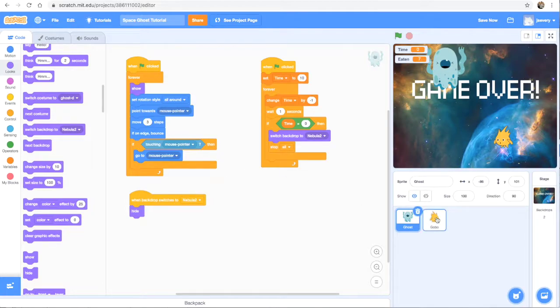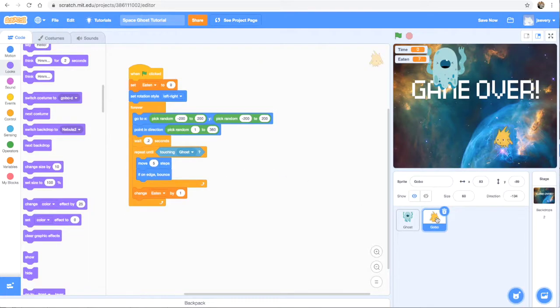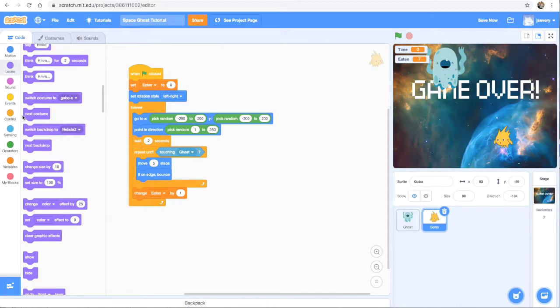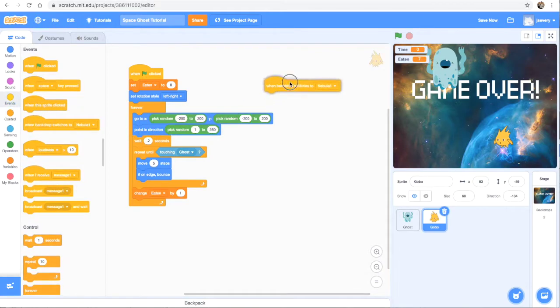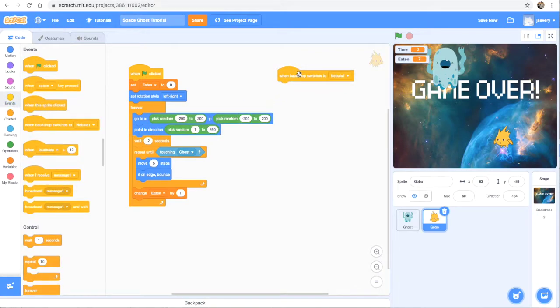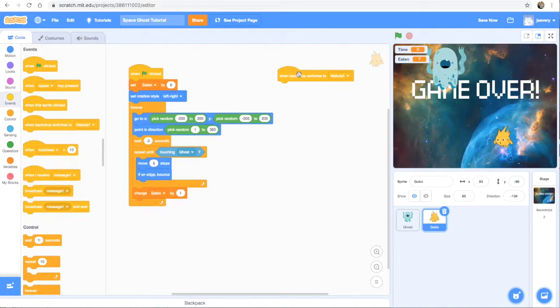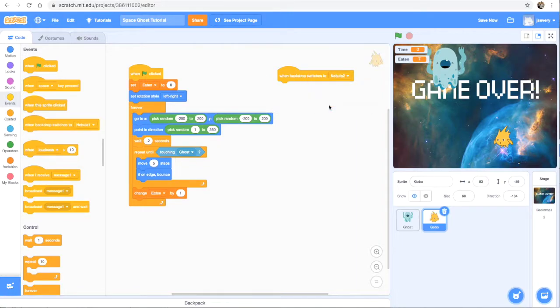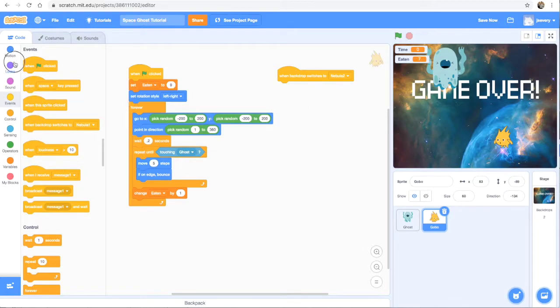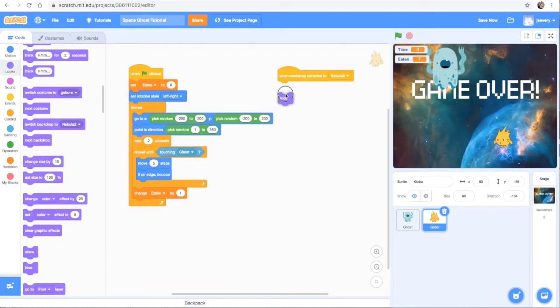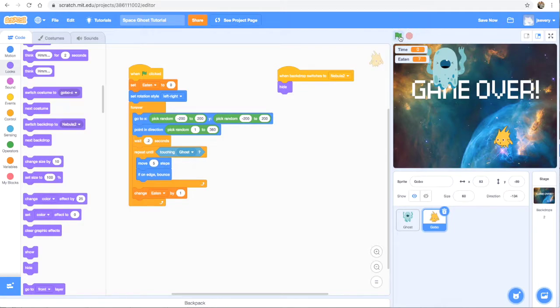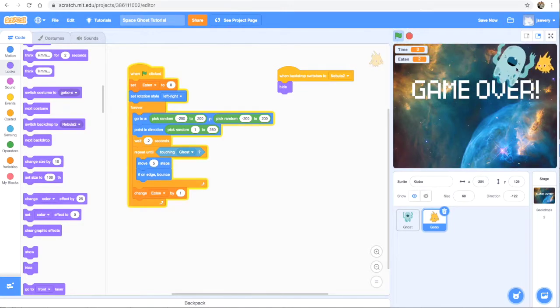Alright, so we also want our prey, or in this case gobo, to disappear when the backdrop switches. So again, I'm going to go to events, when backdrop switches. So this is the second line of code for our prey gobo. So when backdrop switches to, make sure you have it Nebula 2. That's the right one. And then, under looks, we're going to use hide.